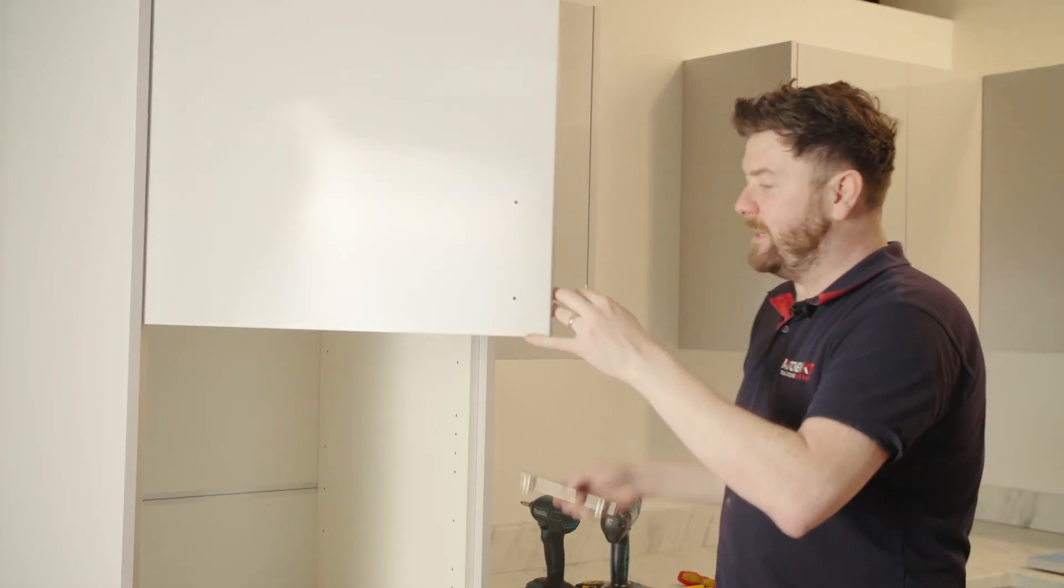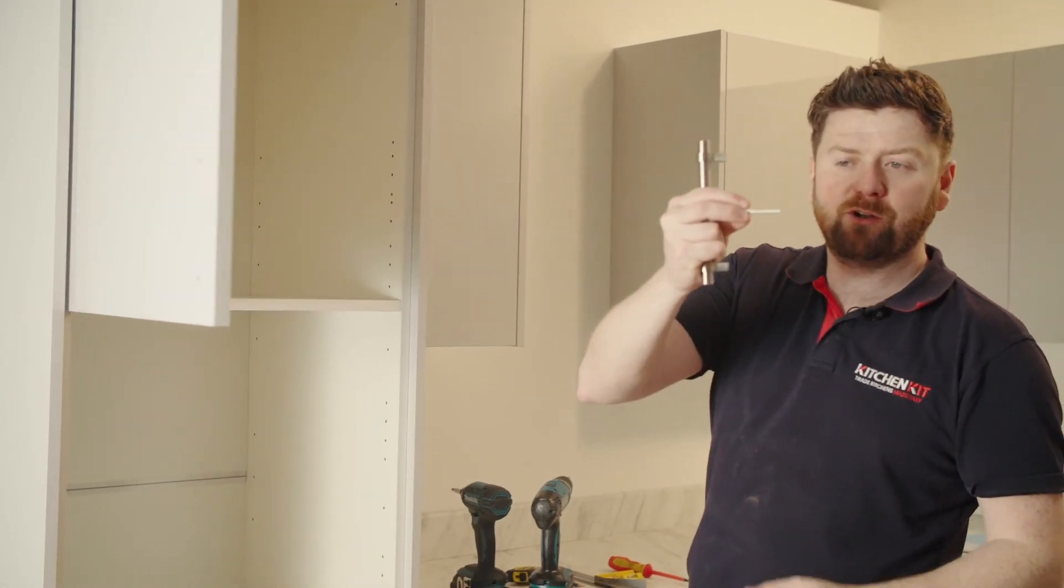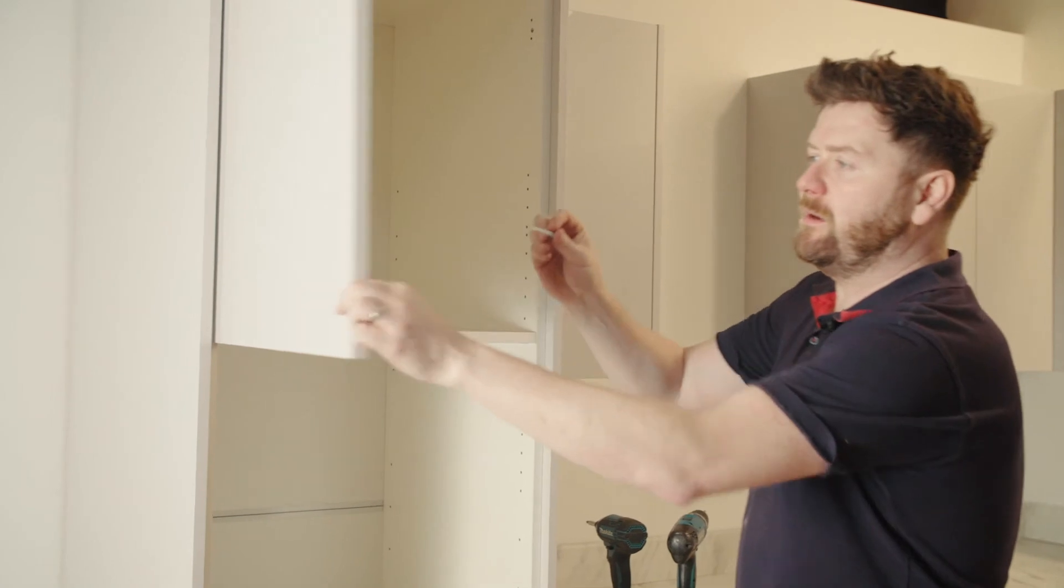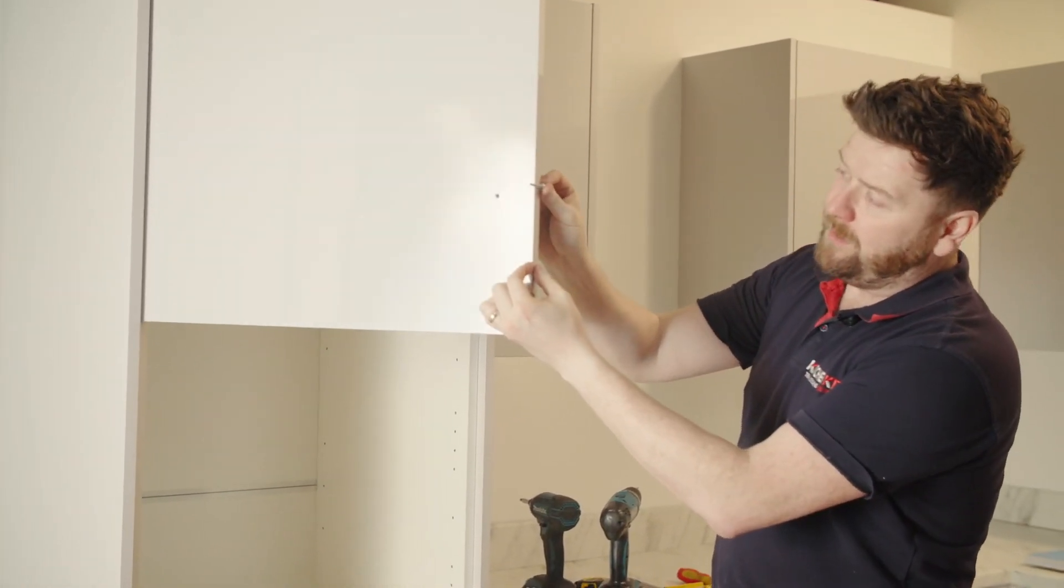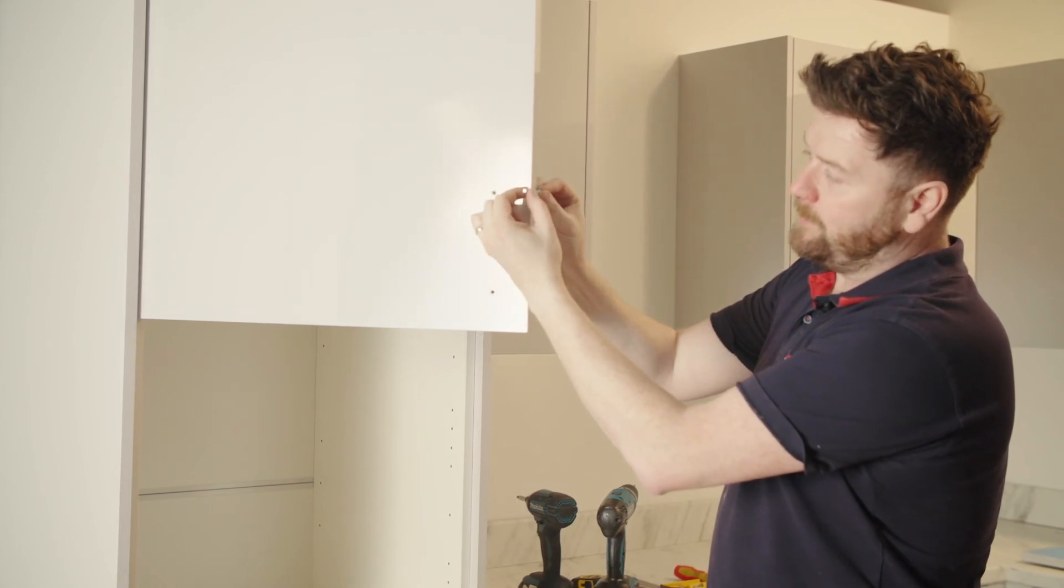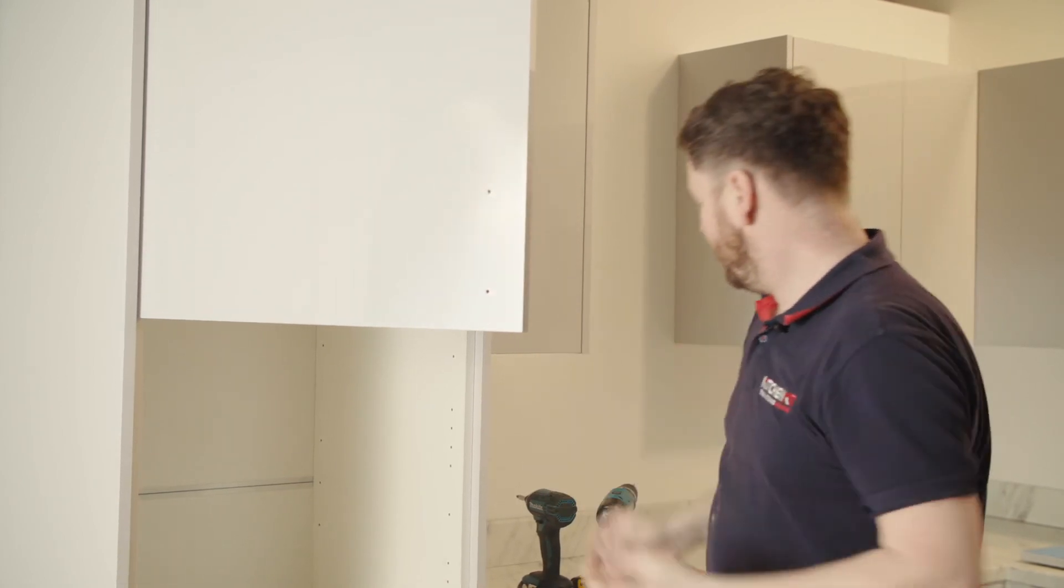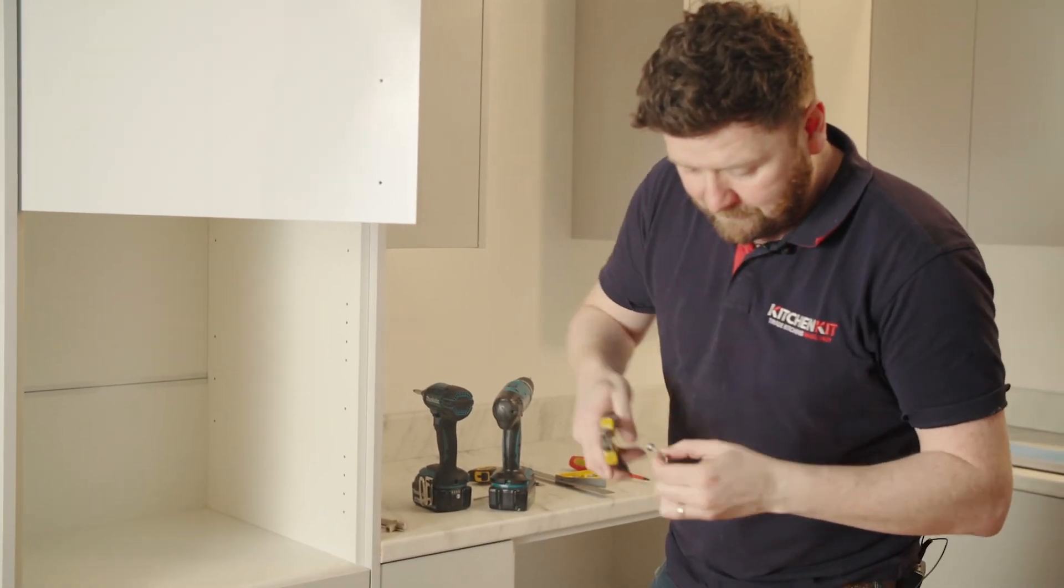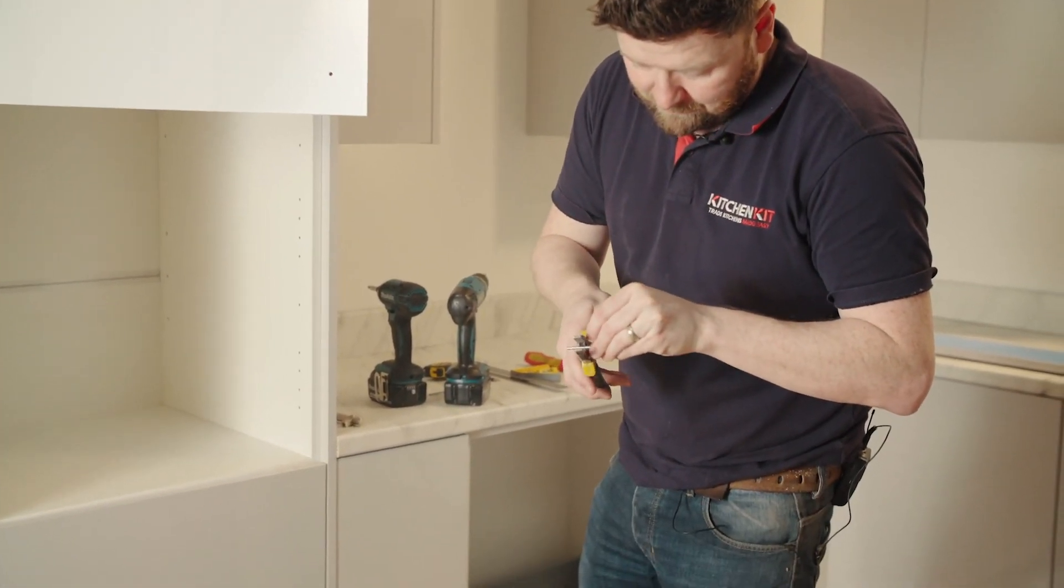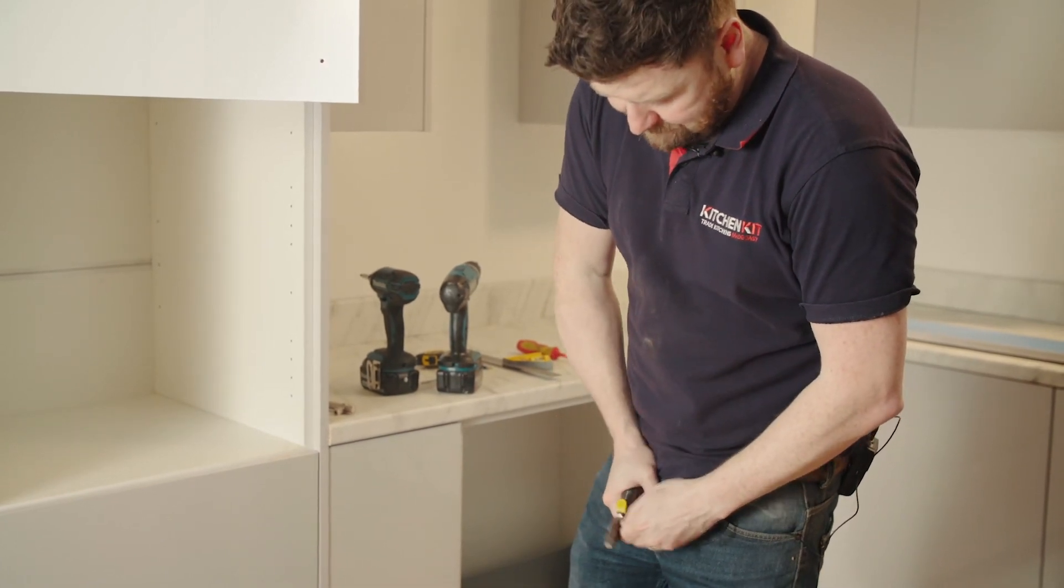This handle comes with a snap-off screw, so you just need to cut down to fit. How you do it is level it up the door, take whichever length you need, and using your pliers, cut the screw. Just snap it off.